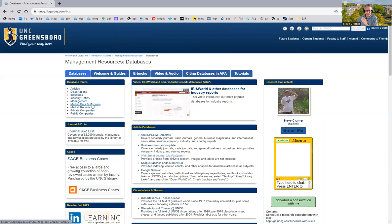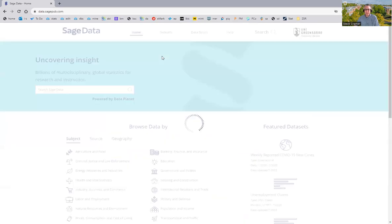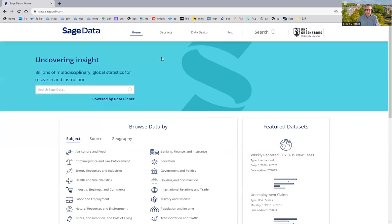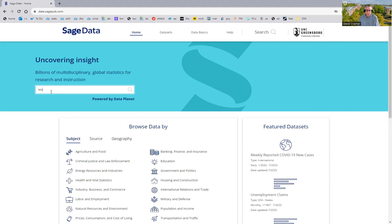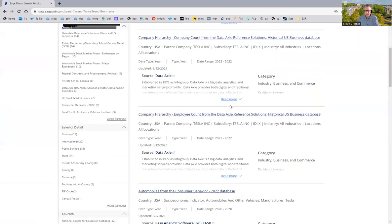You can see how I'm accessing this under my Markets Data and Mapping box, available on many department guides we have. And let me just jump in and show you an example of data. Let's say I want some Tesla ownership data. So, keyword search Tesla, and then look for a consumer data set among the many choices that may come up.